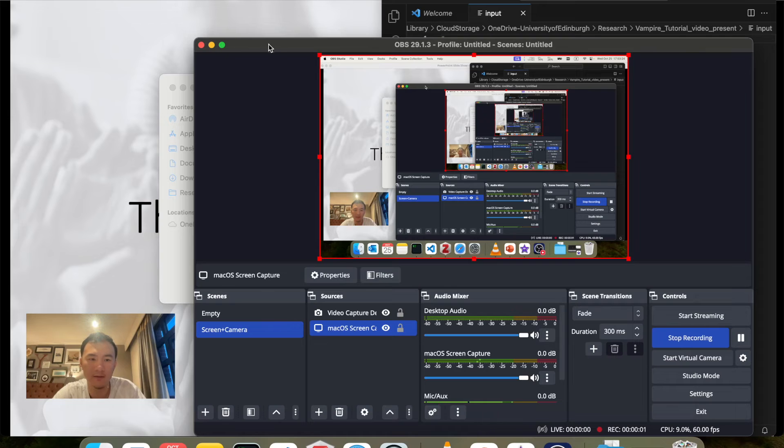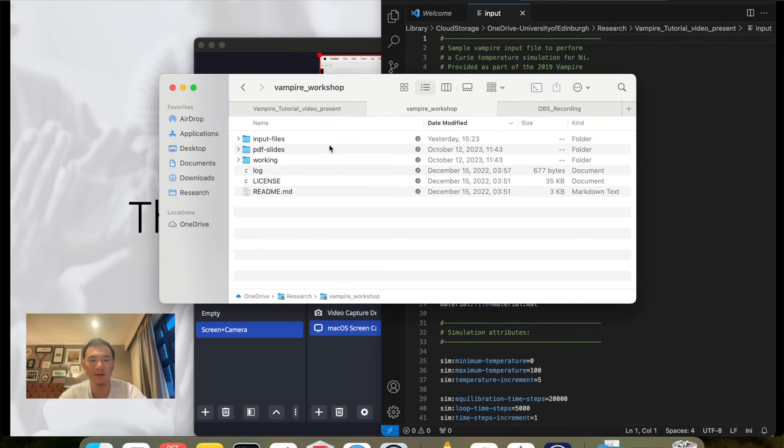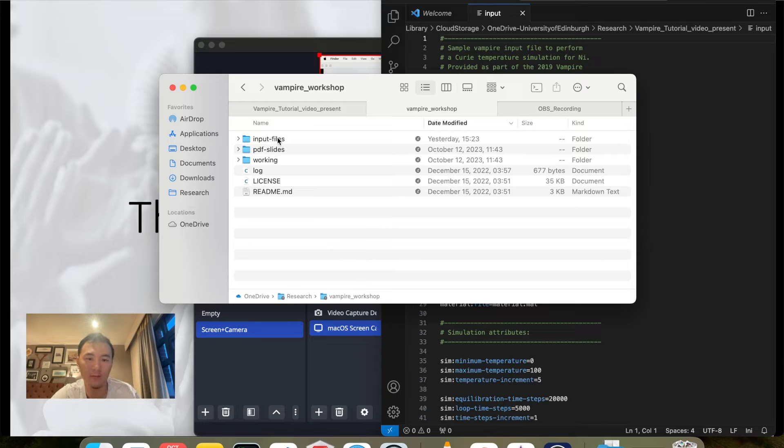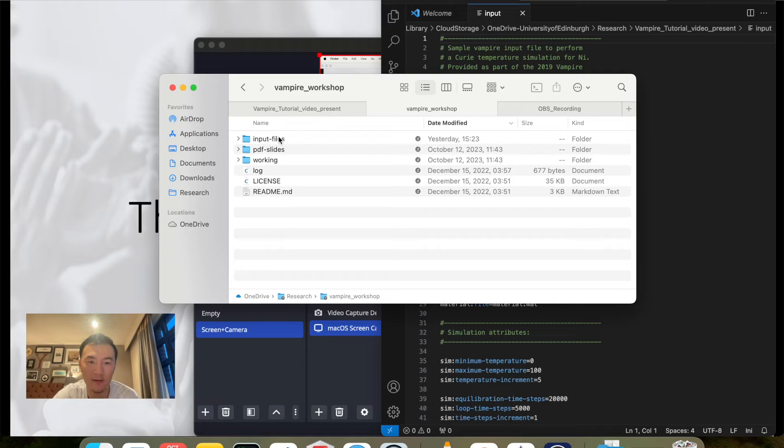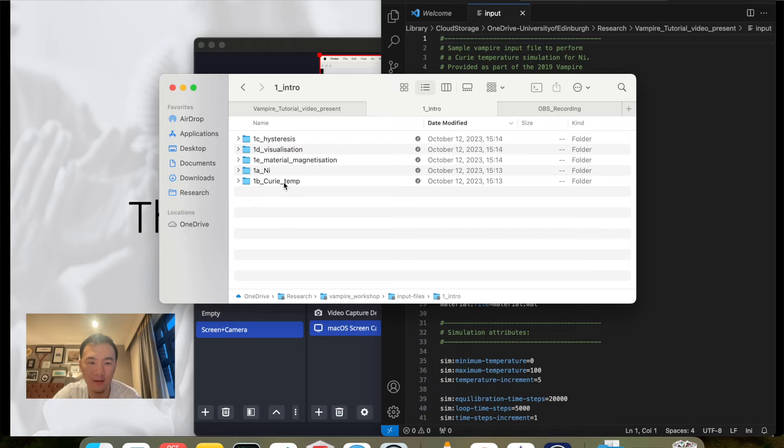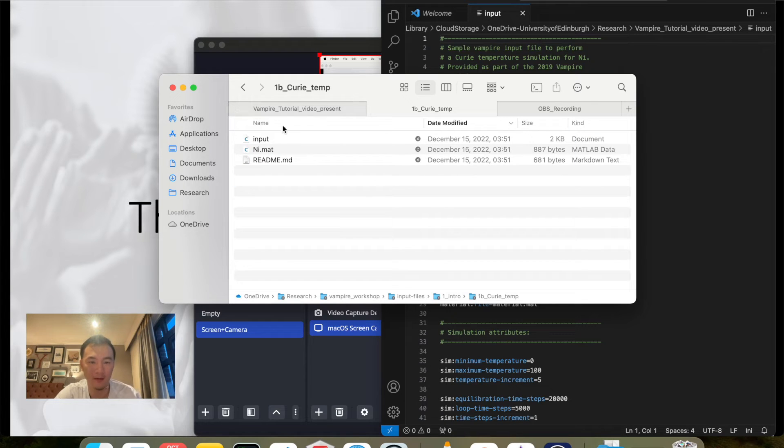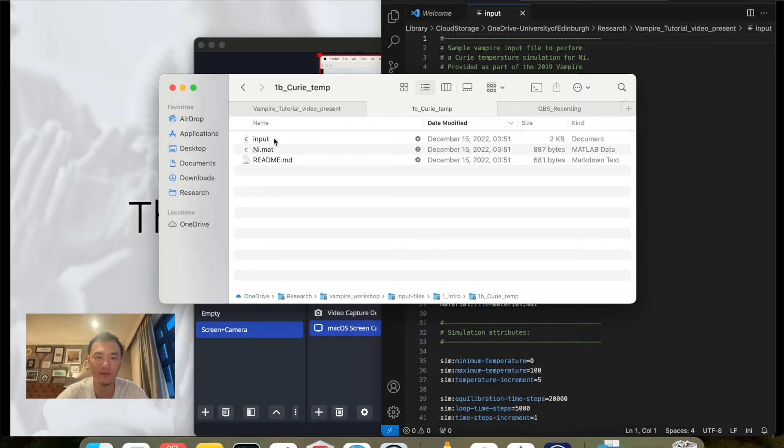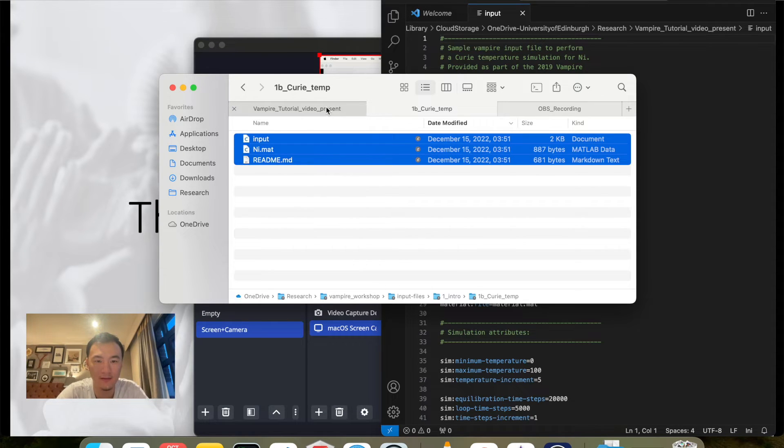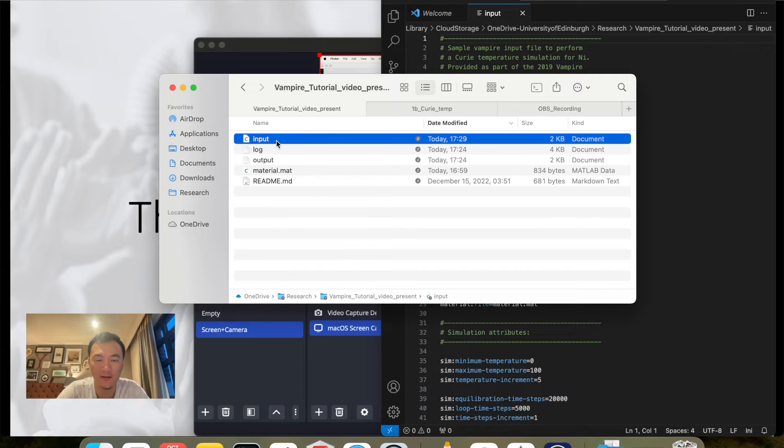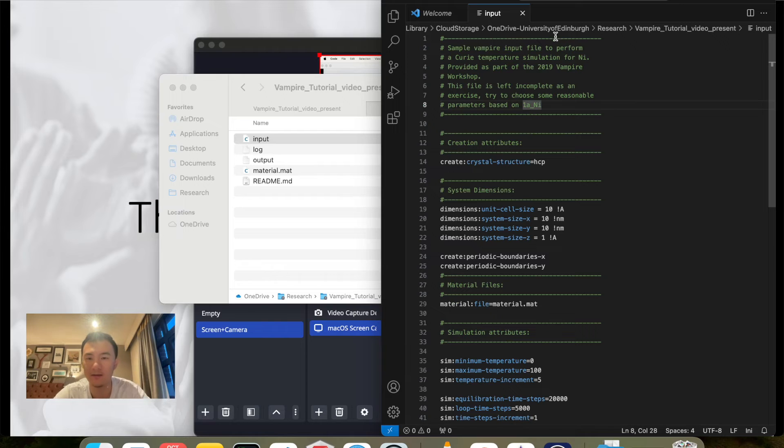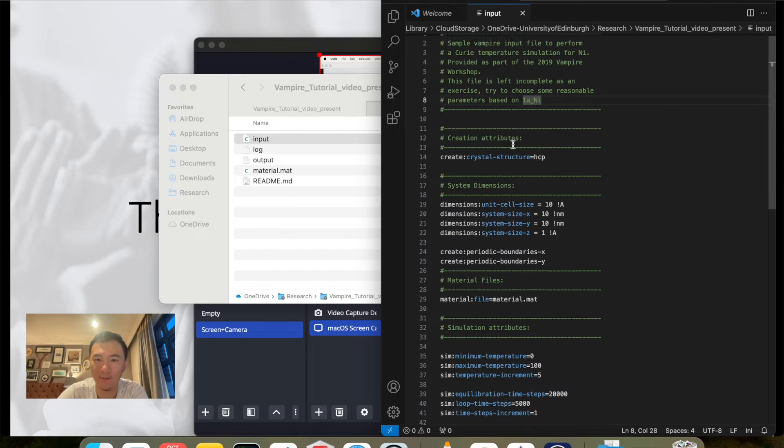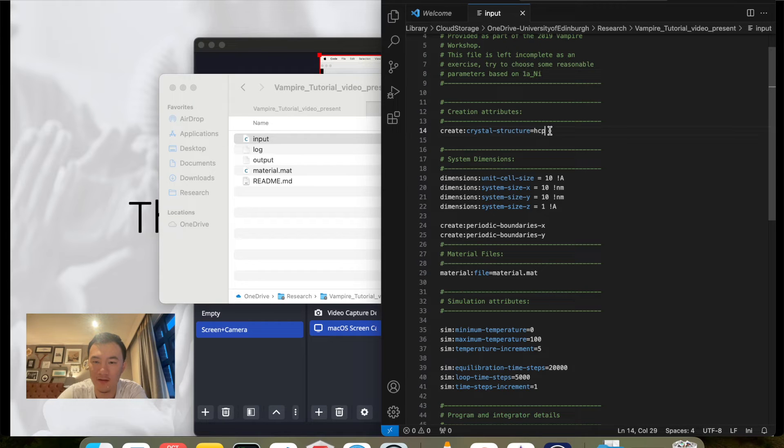Let us do a quick example of how you would simulate a two-dimensional material. First, you want to start with a simple one. You download the Vampire workshop from GitHub, the sample files. You go to input files, go to intro, go to Curie temperature, and you want to use that because we want to do a simple example of Curie temperature. You can then copy these files into a separate folder and then modify based on that.